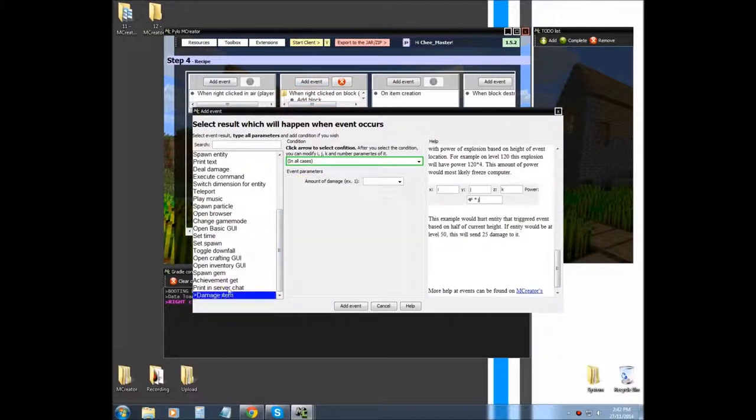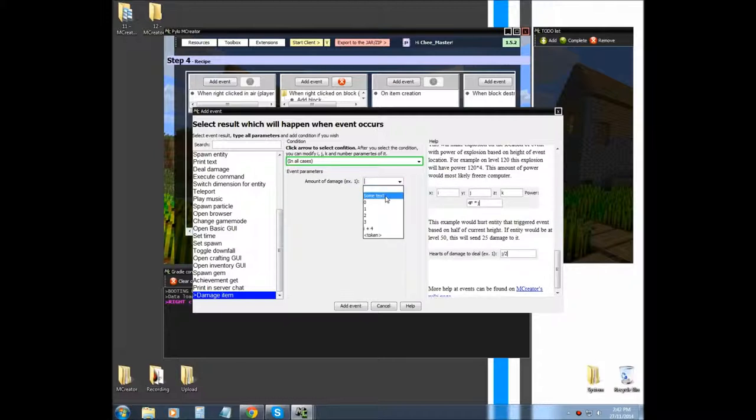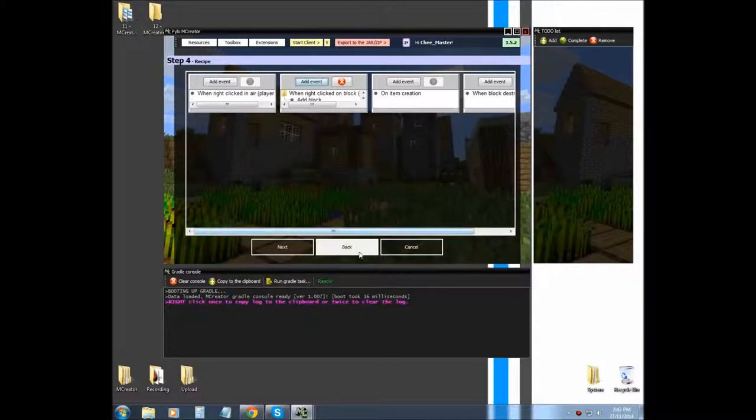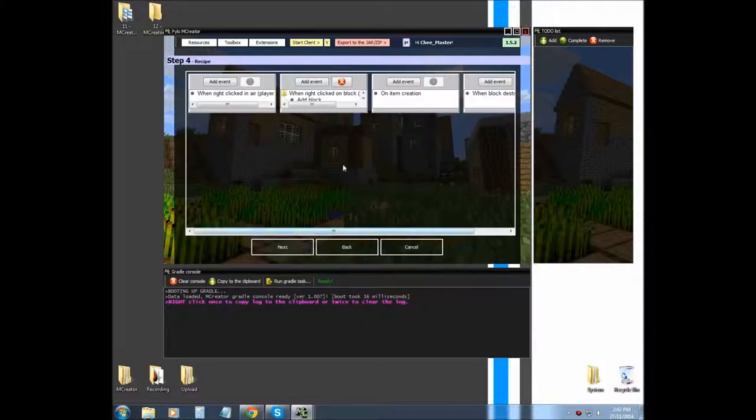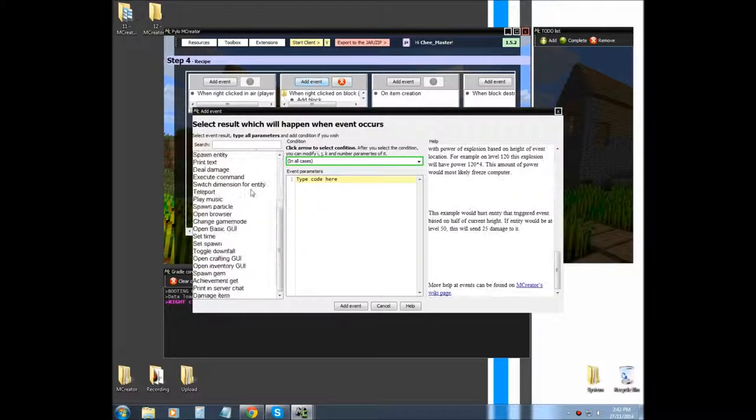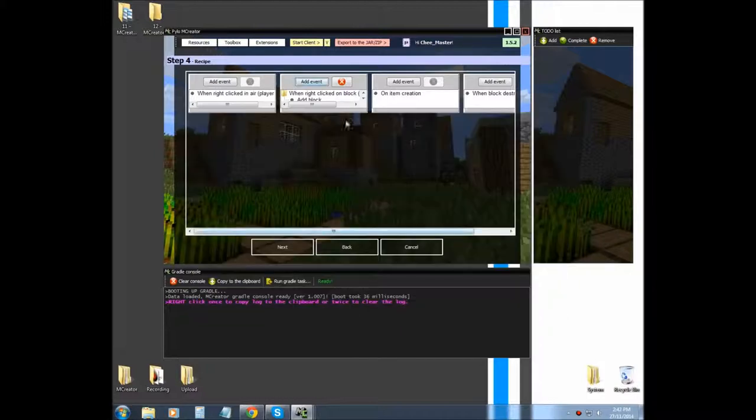And then I'm going to damage the item. So because the number of uses is set to one, we're going to have to set this damage item to two. Because then it will use the item and you won't be able to place another one after it and then it will break. So that's why we did that.